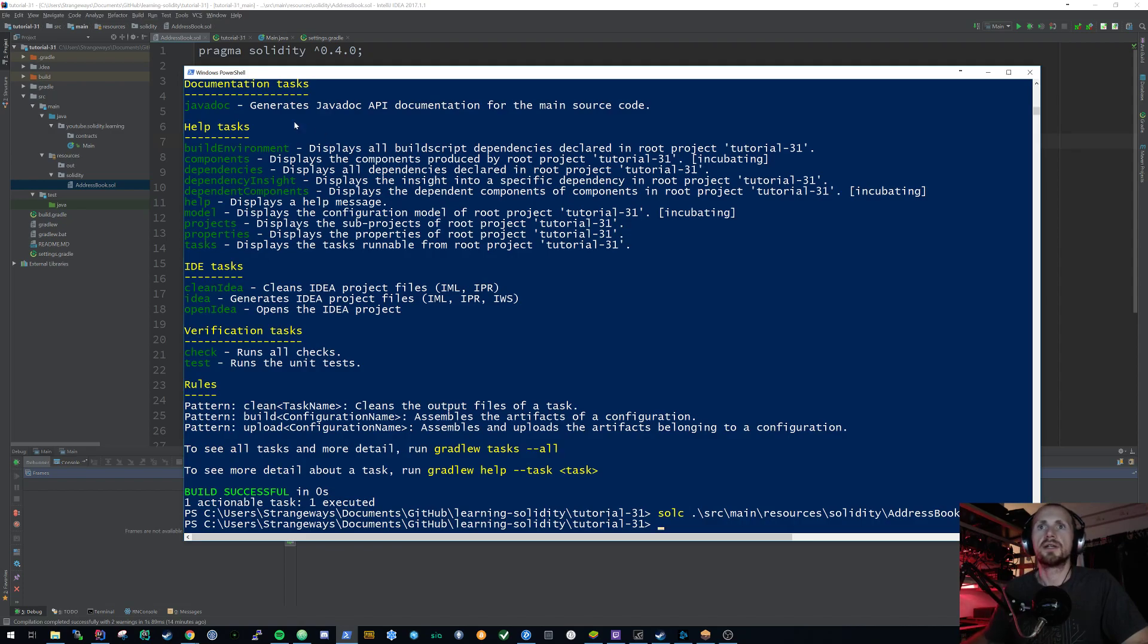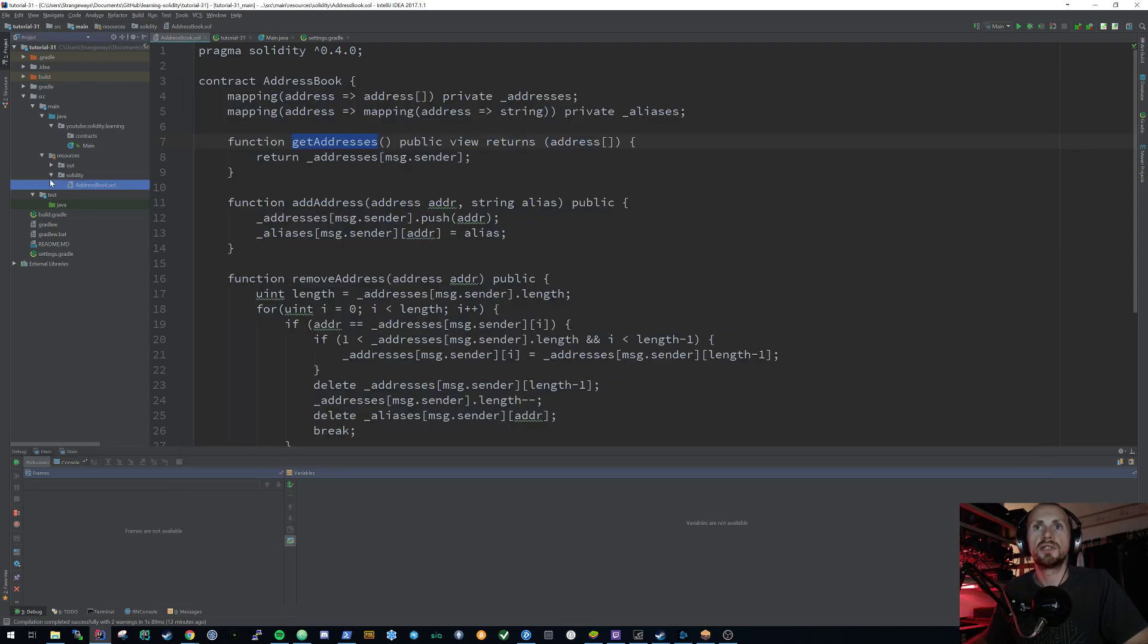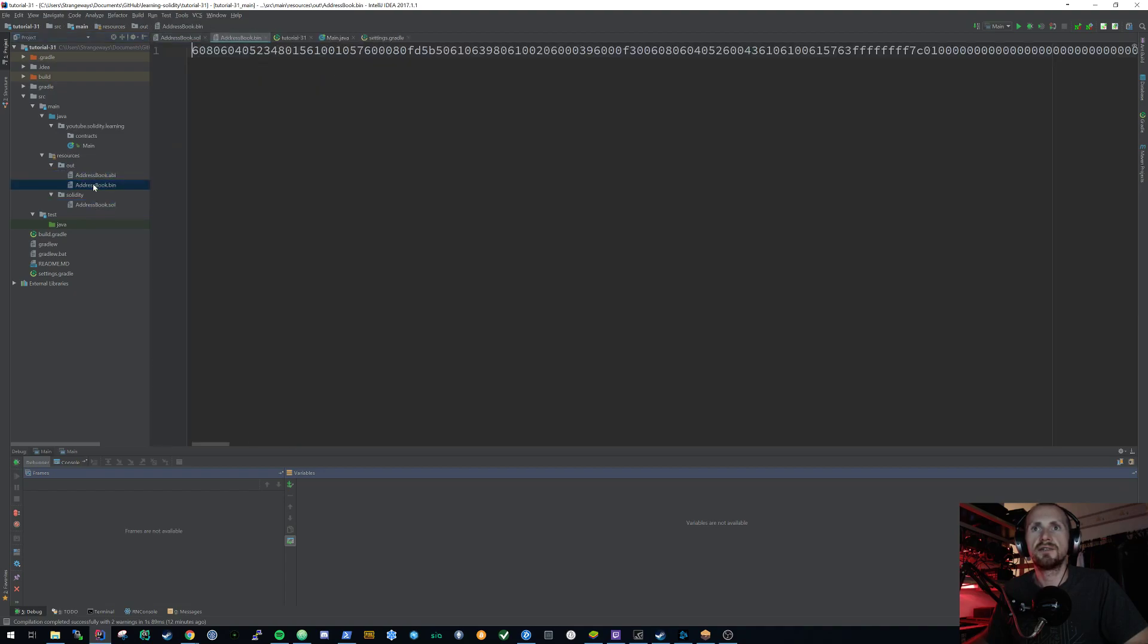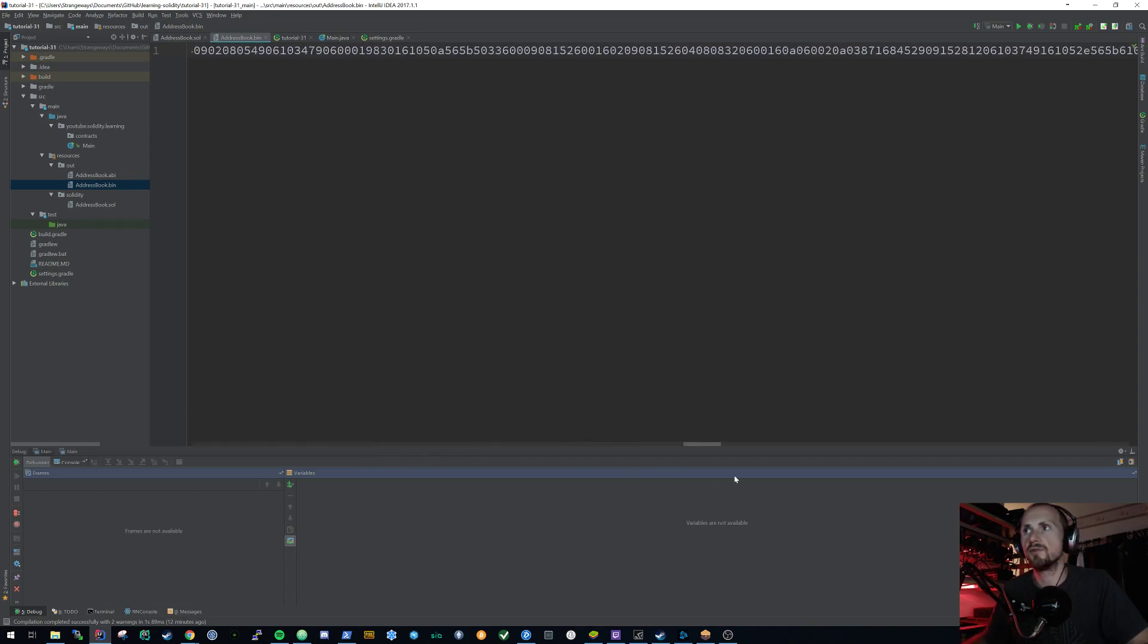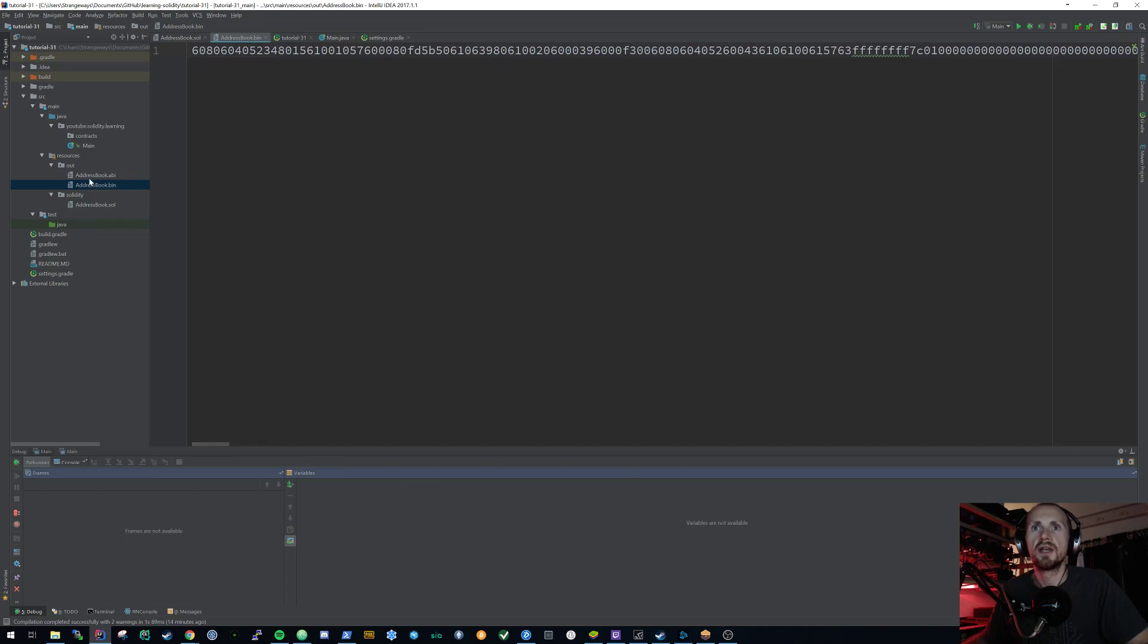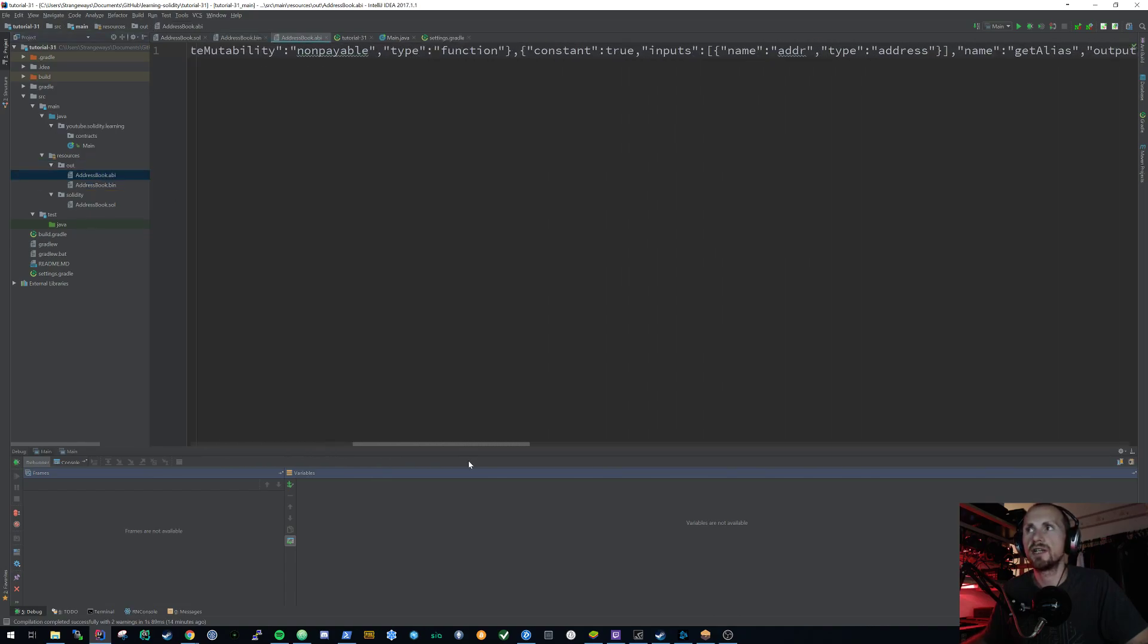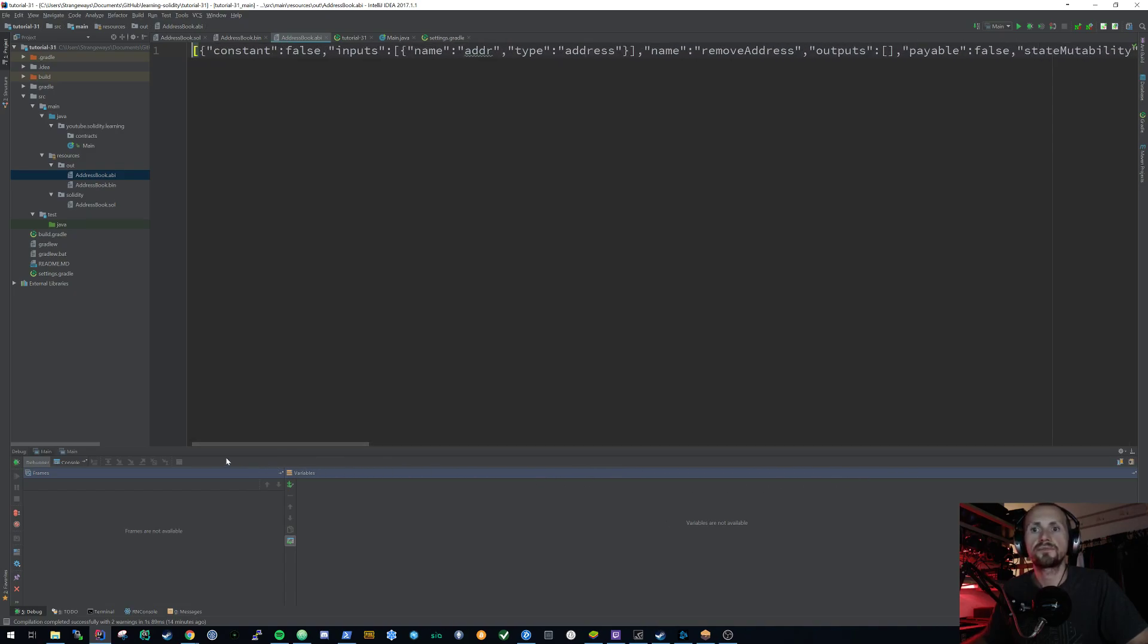Now we can check that out by either navigating to that directory and checking or go into our IntelliJ and see if those two files exist. And you can see they do. The binary is just a load of garbage. It's basically a hexadecimal version of your contract. But the ABI should look a little bit more friendly, which is essentially our definition of our contract.